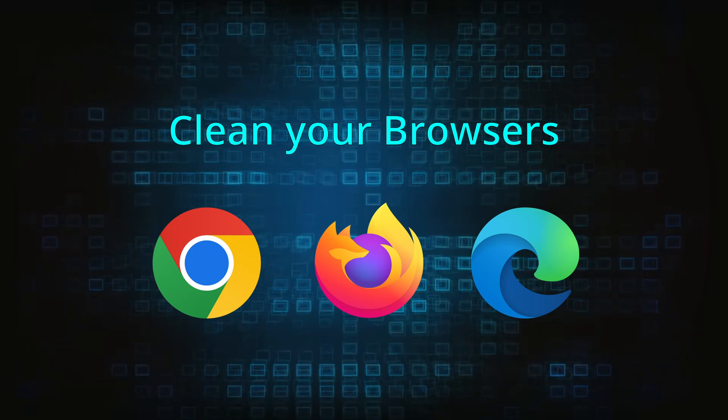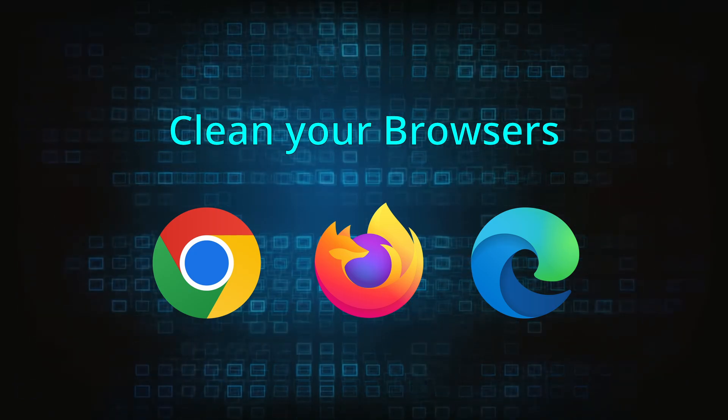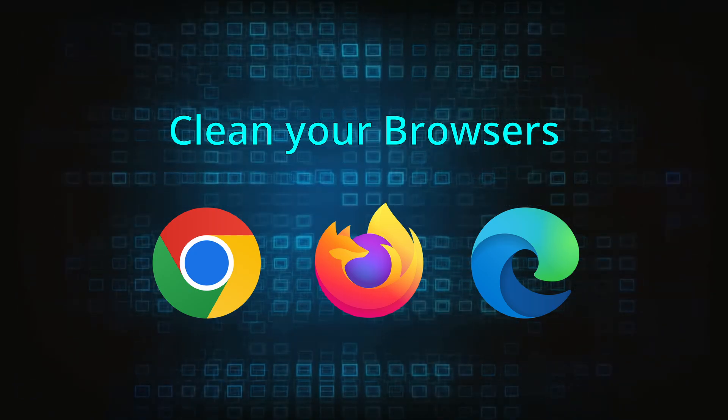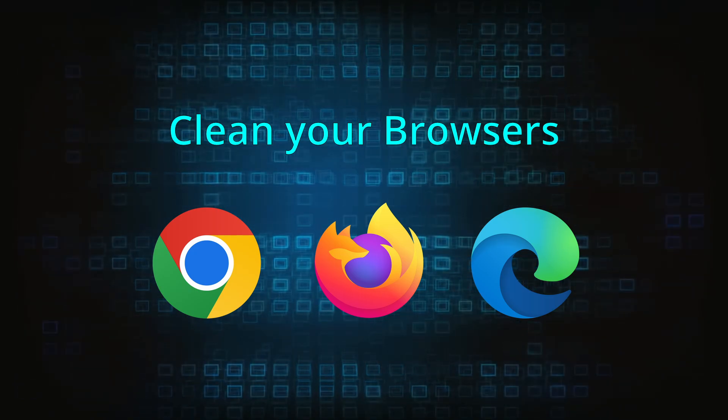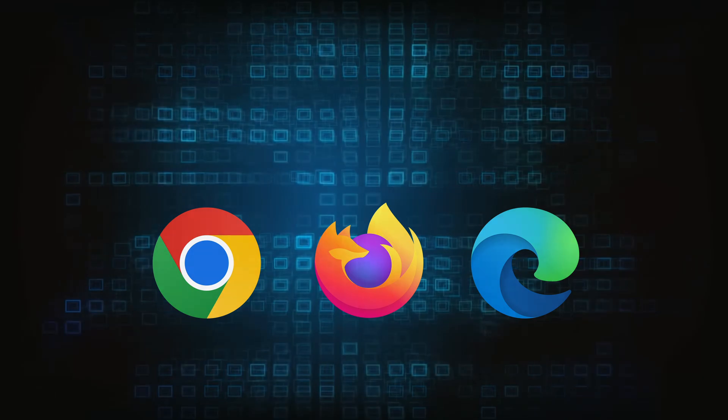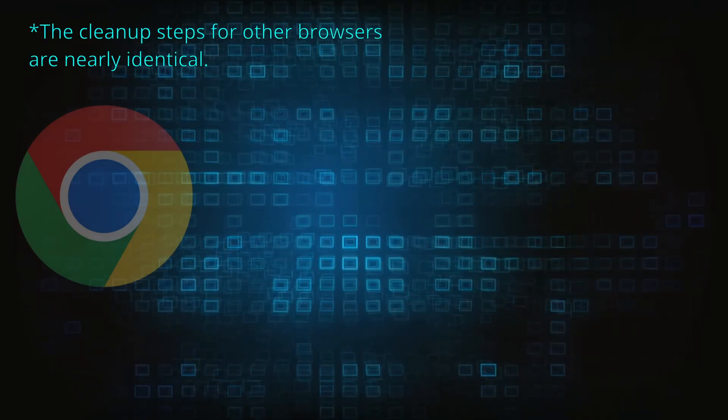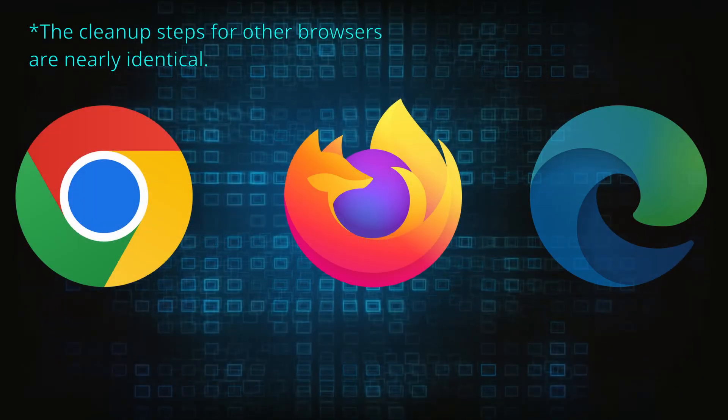Now that you've performed a thorough system cleanup, all that's left to do is take care of your browser. This process is slightly different for each browser, so we'll show you how to clean Chrome, Firefox, and Edge.